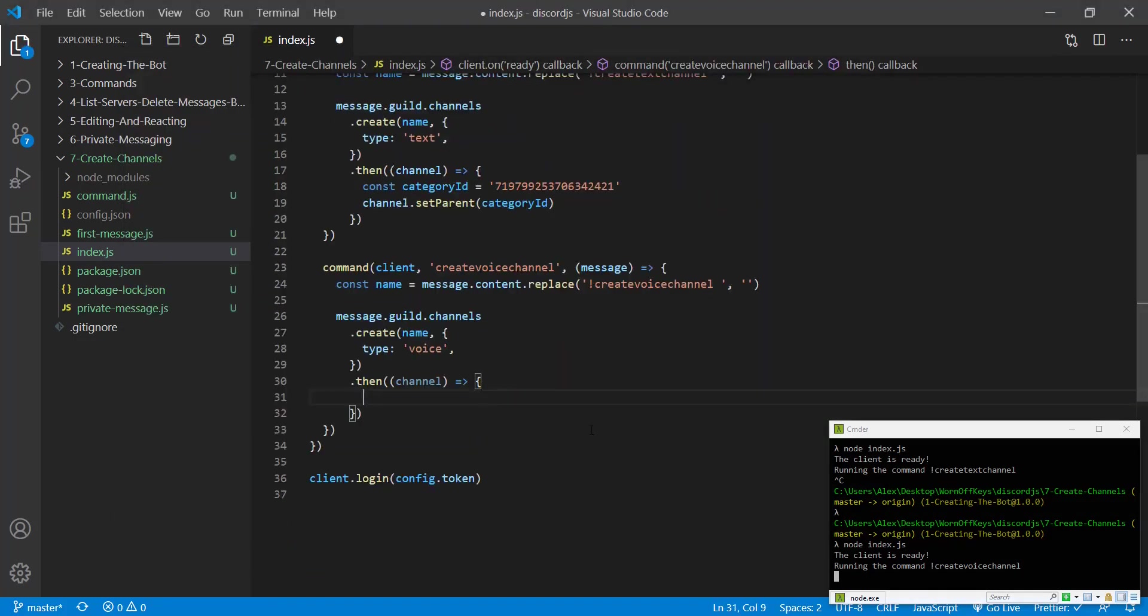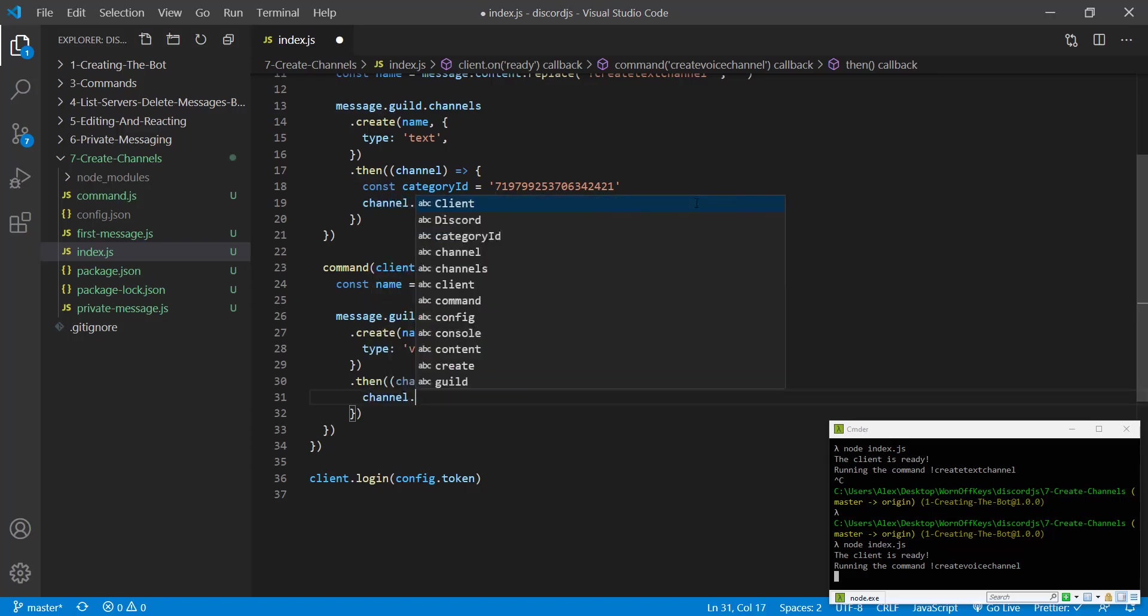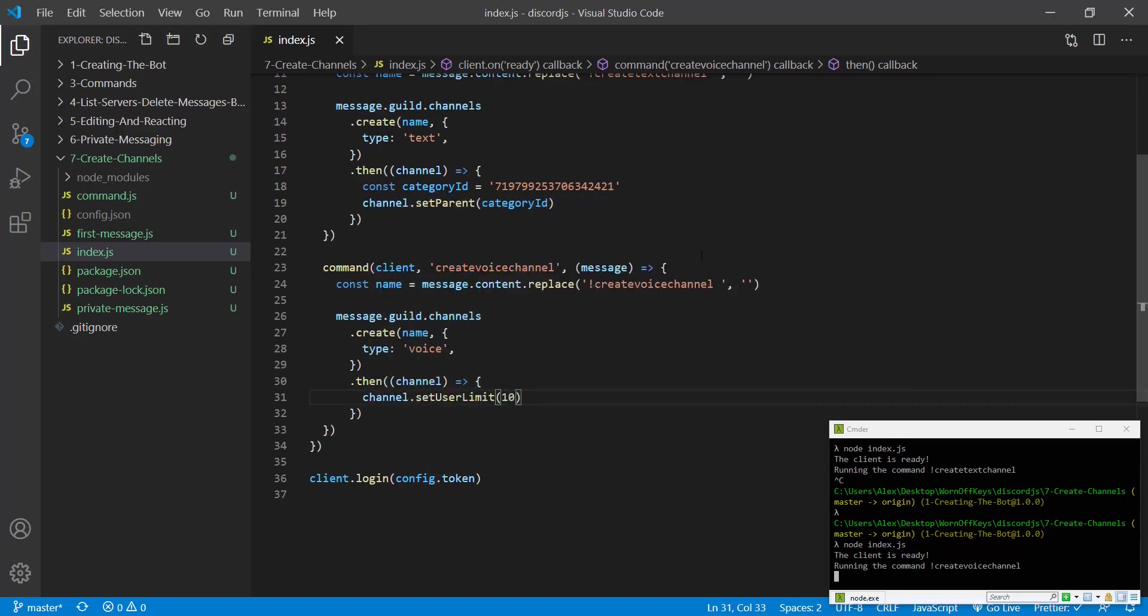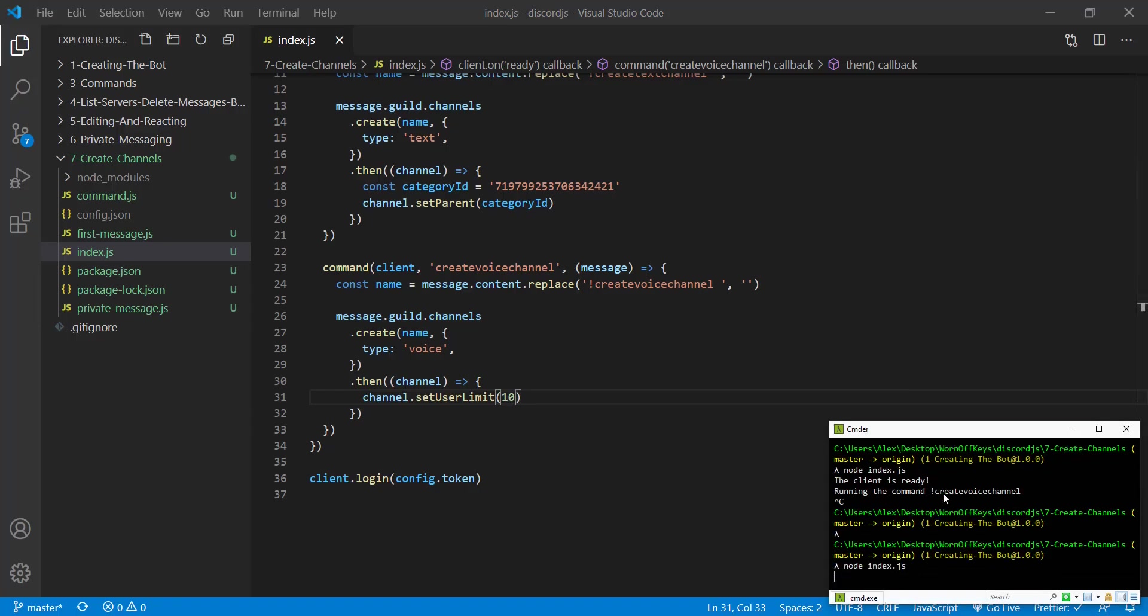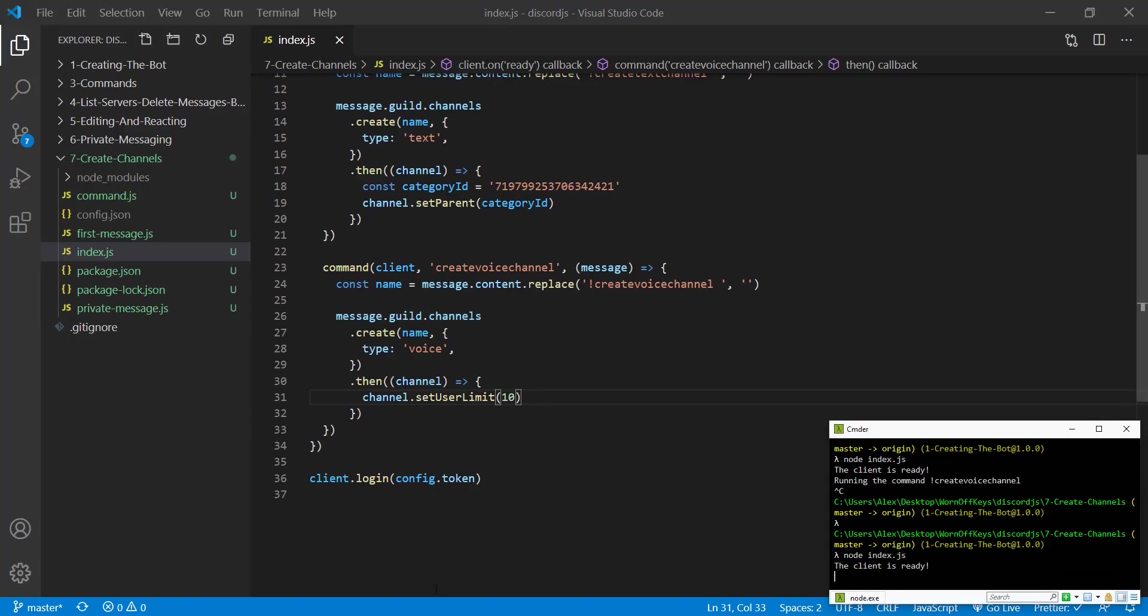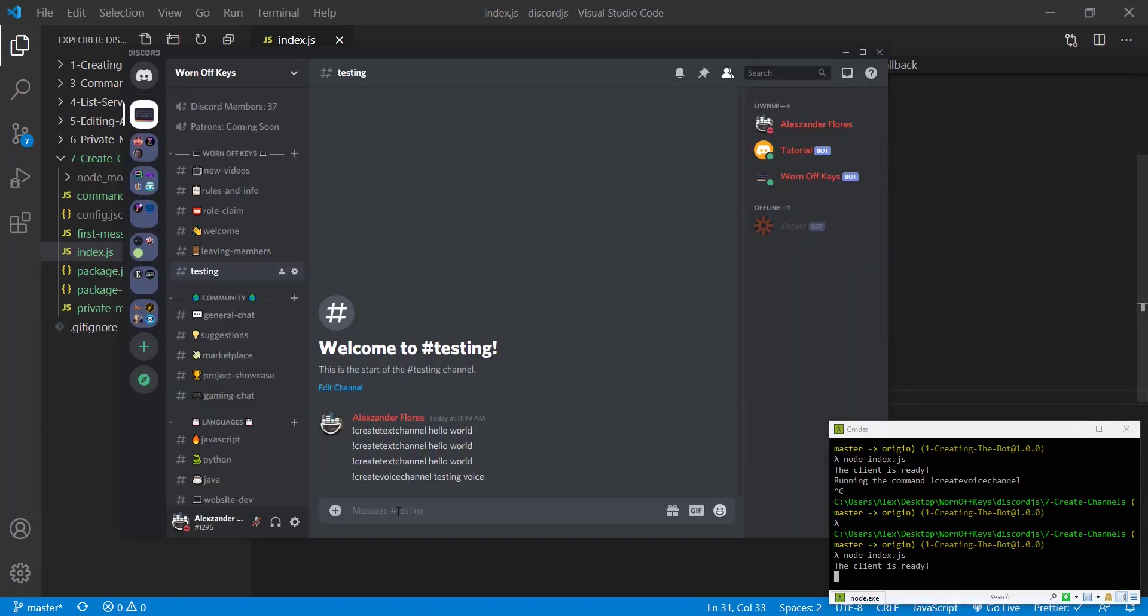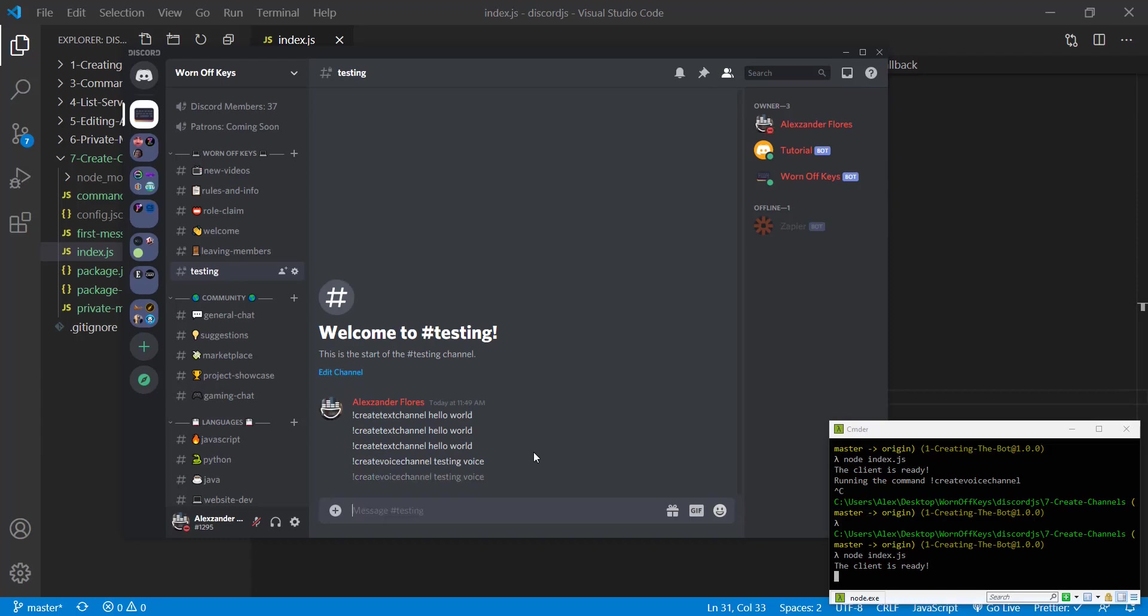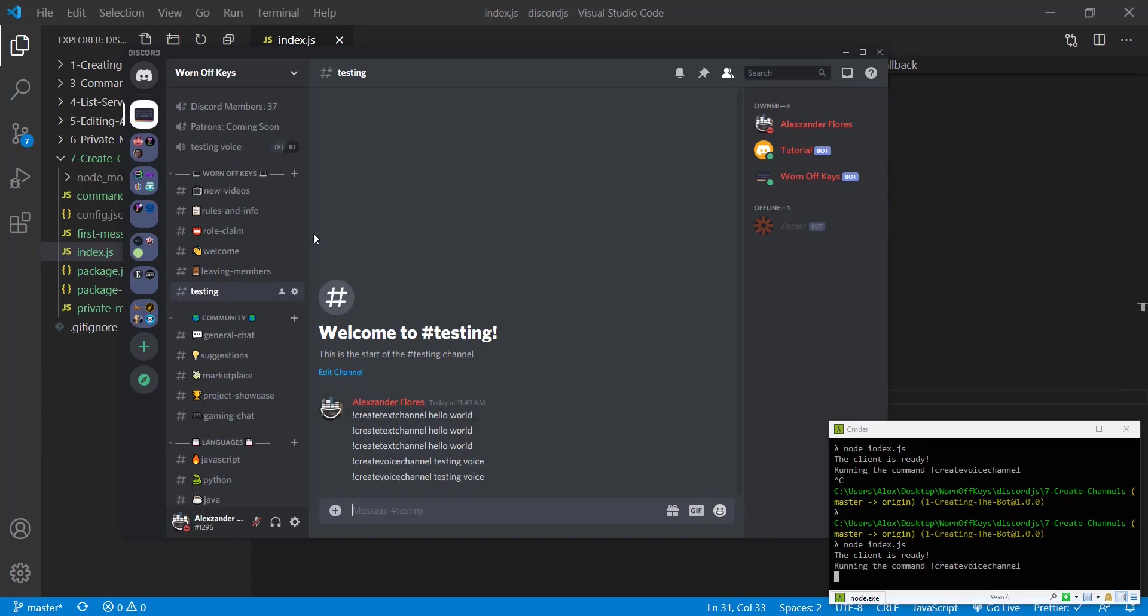Let's say that we want to set the max number of users that that voice channel can hold. We can say channel.setUserLimit 10. If we save this and we restart the bot, we go back, we run the same command. We then see 10 as the max number.